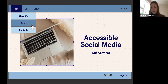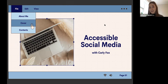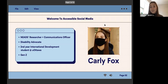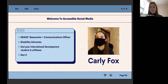I will ask that you hold questions until the end of the event — we did schedule some time for that. But of course, NEEDS DMs and my email are always open for any accessibility questions. I am Carly Fox, NEEDS researcher and communications officer. When I don't want to say that full title, I just say social media manager.